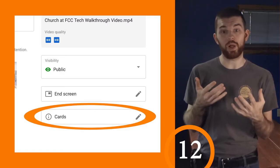Cards allow you to point people to other videos while they are watching the current video. For example, if I mention something I've previously covered in depth, I could say, 'If you're interested in this topic, click on the card in the top right and check out this other video.' Cards can point people to a specific video, playlist, channel, or link.